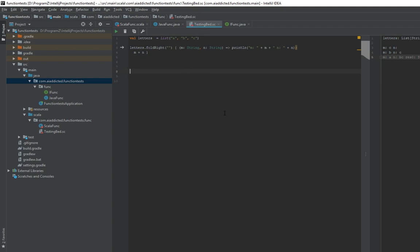But the difference is the order of execution. In fold right, the first parameter to the function comes from the list — not from the initial value like in fold left. That's the key difference. It comes from the right side of the list, all the way at the end. So the list is actually evaluated going from C, B, and then A.